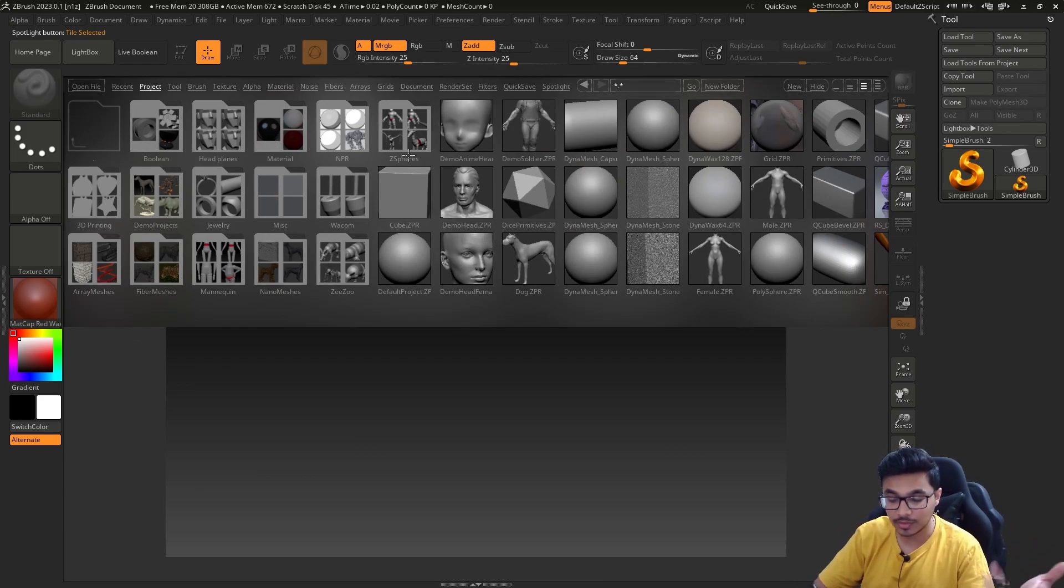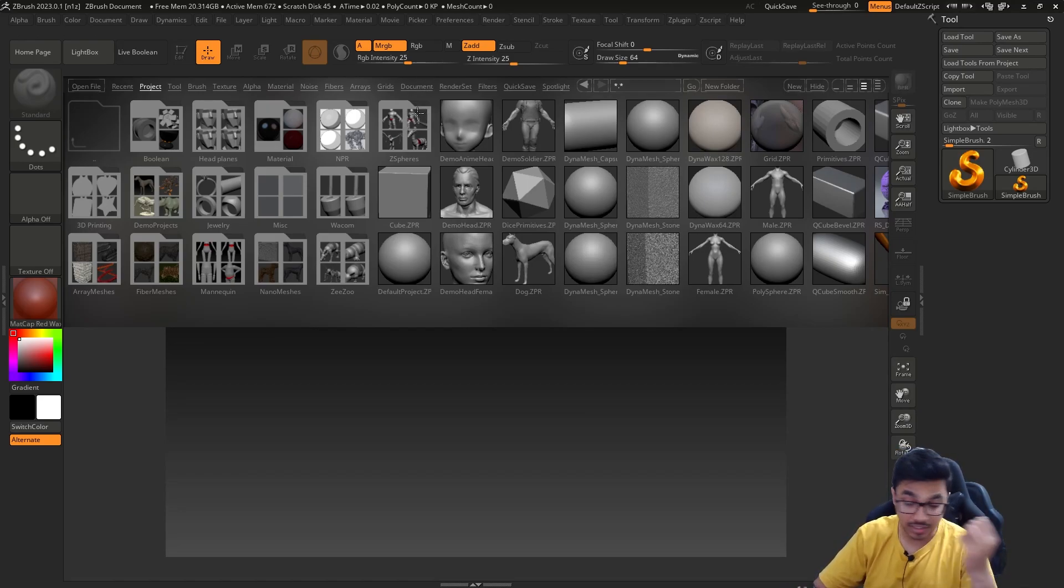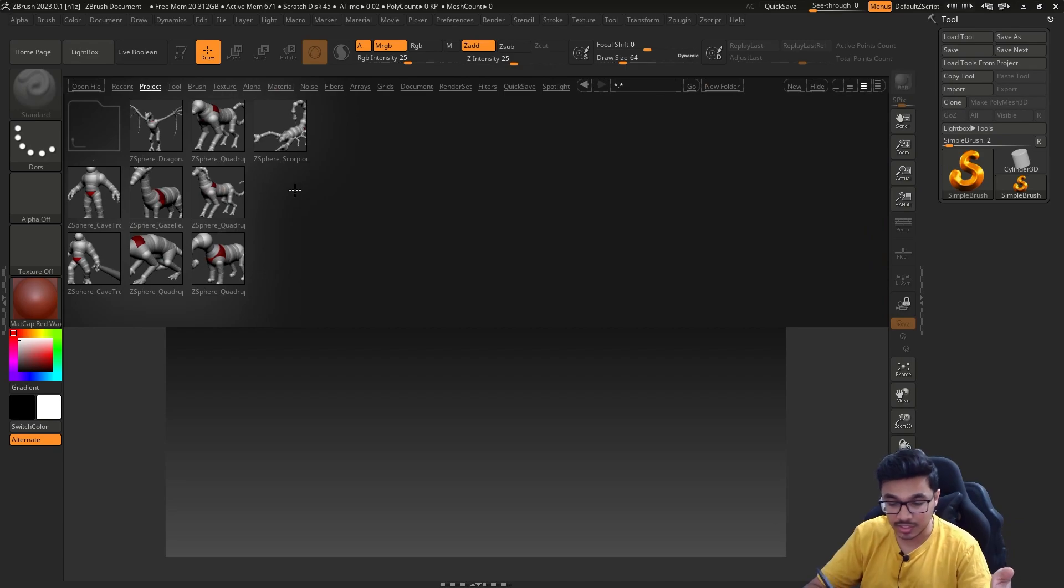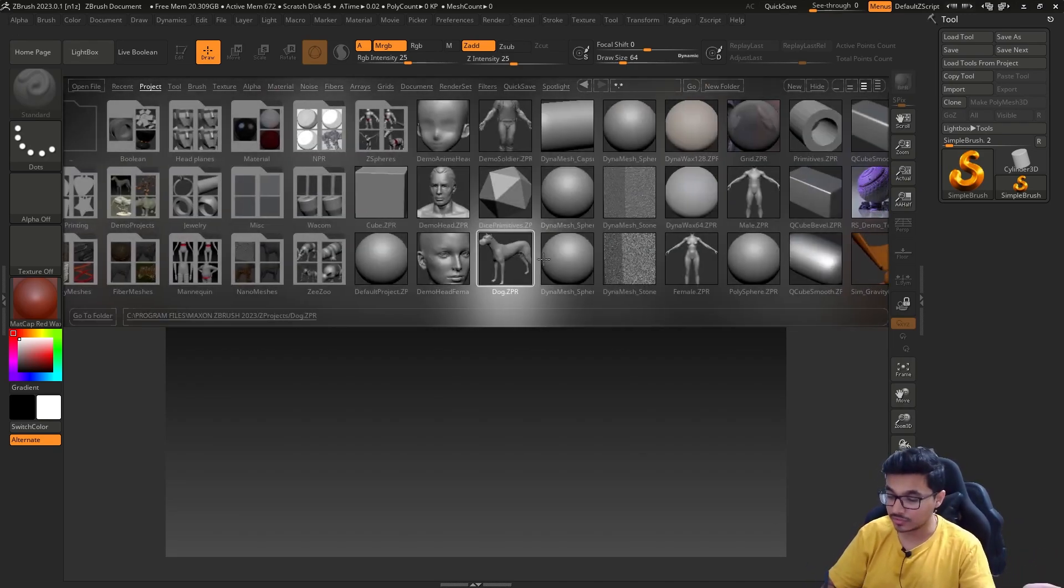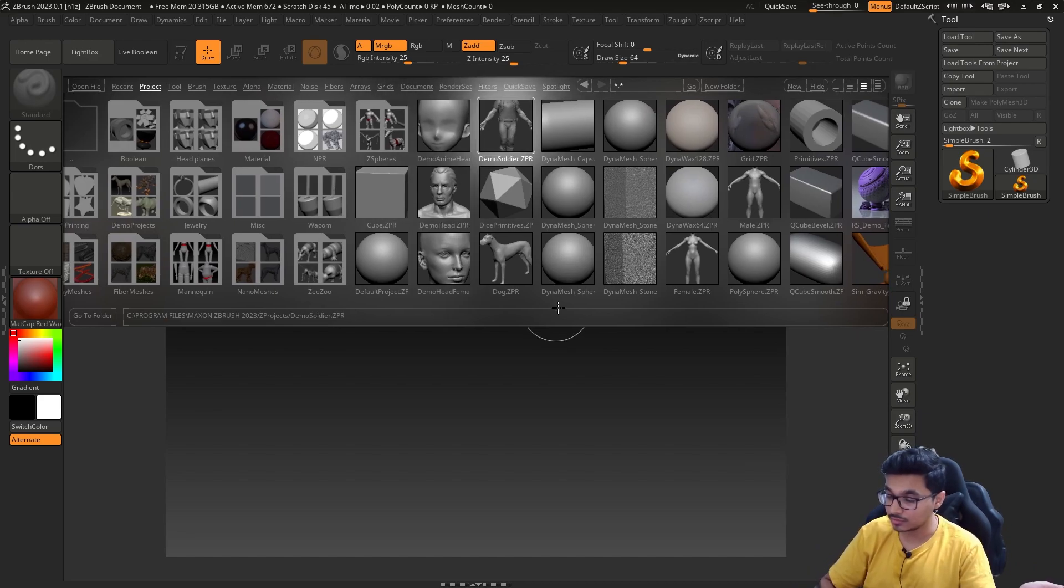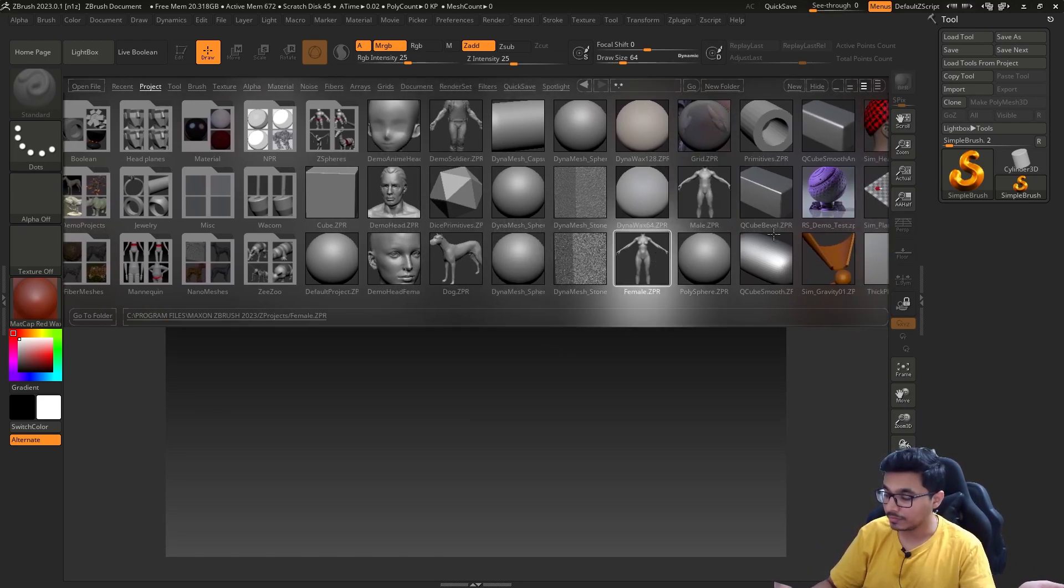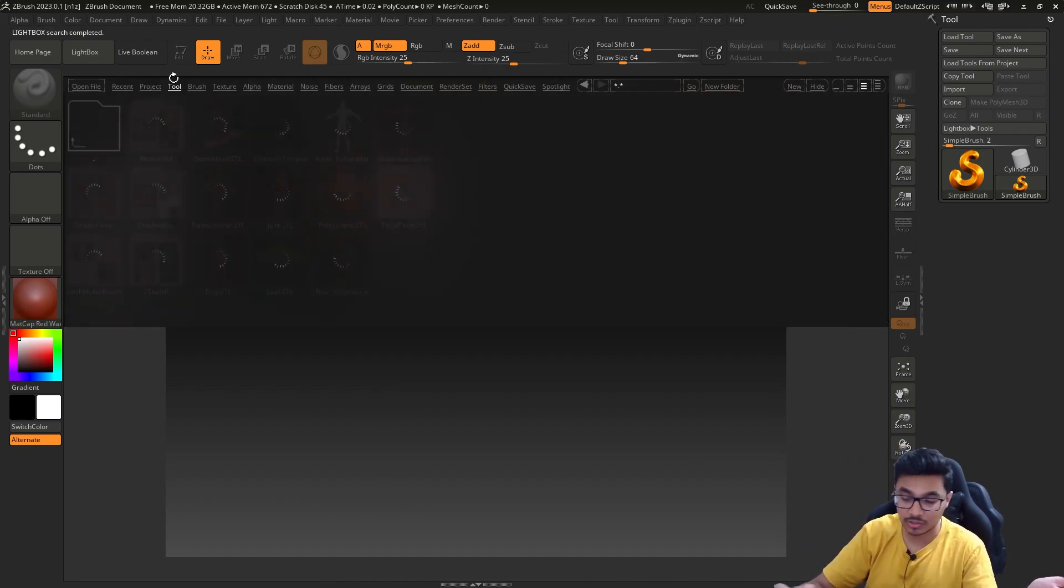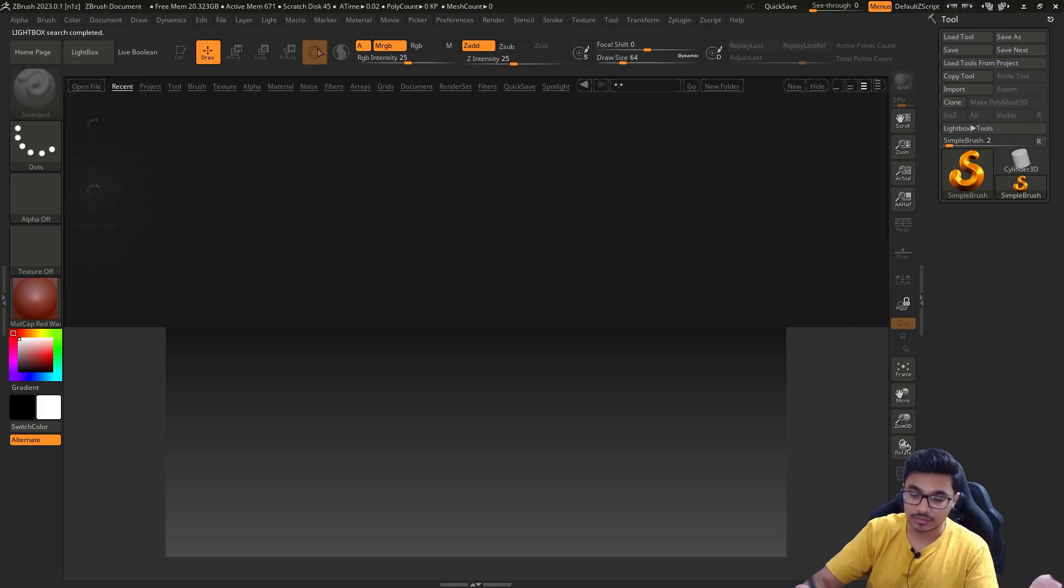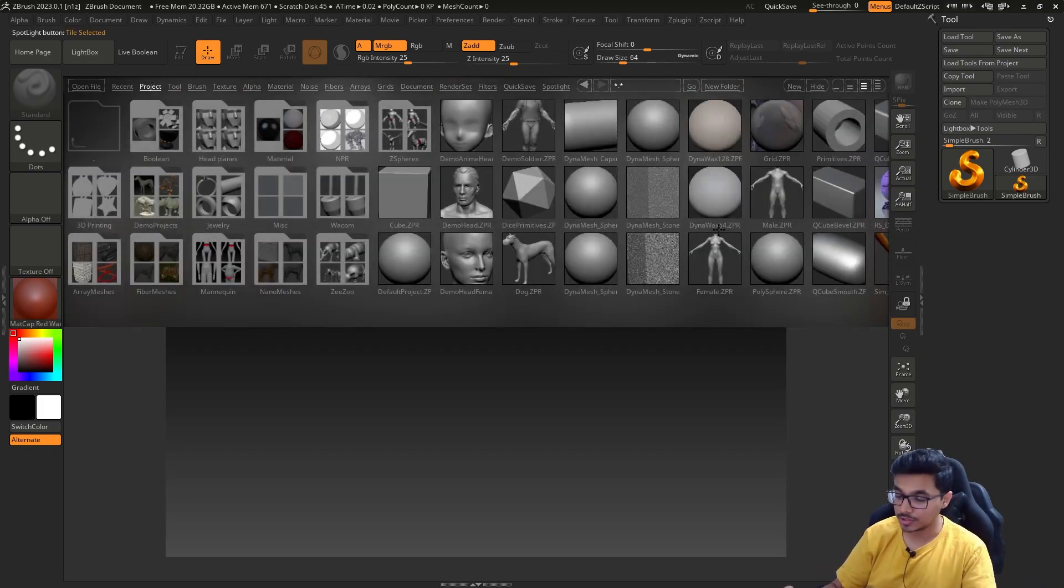In the projects, you can browse through all of them and see whatever you like. There are a lot of base meshes as well which you can start from. You can see bodies are there, doggy is there, male and female bodies are also there, and in tools, a bunch of stuff.